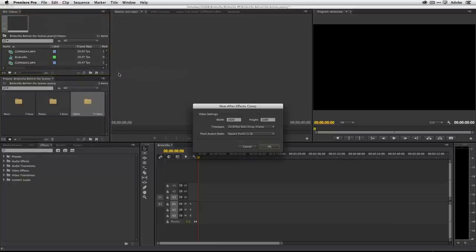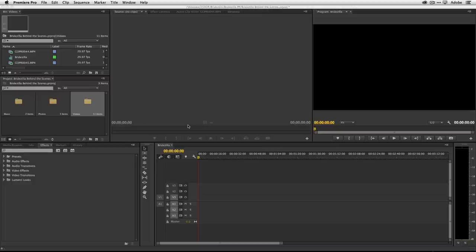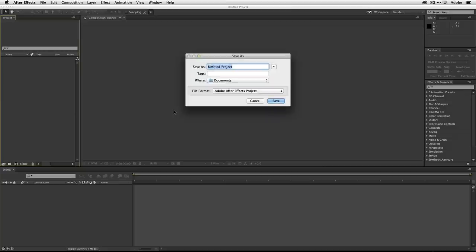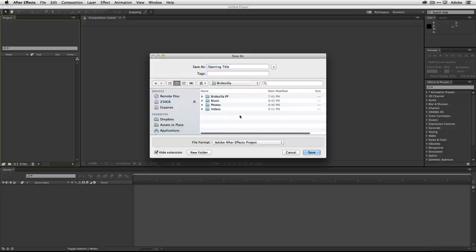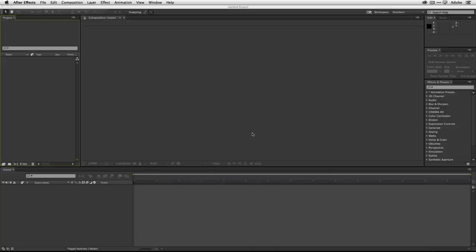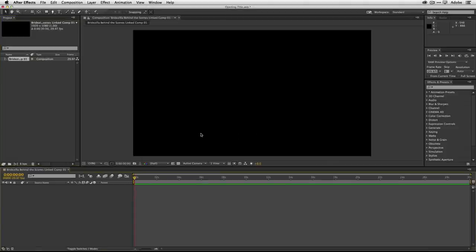If I just say Create a New After Effects Composition, it's going to say: I noticed you're using 29.97, 1920x1080 — I'm going to set up your new After Effects composition with the exact same settings. Yes, do that. Now it will launch After Effects and create that composition for me. In a few seconds, After Effects will come up and ask where to save the After Effects project. I'm going to call it Opening Title and save it to the same hard drive into the Bridezilla folder, keeping things neat and all in the same place.